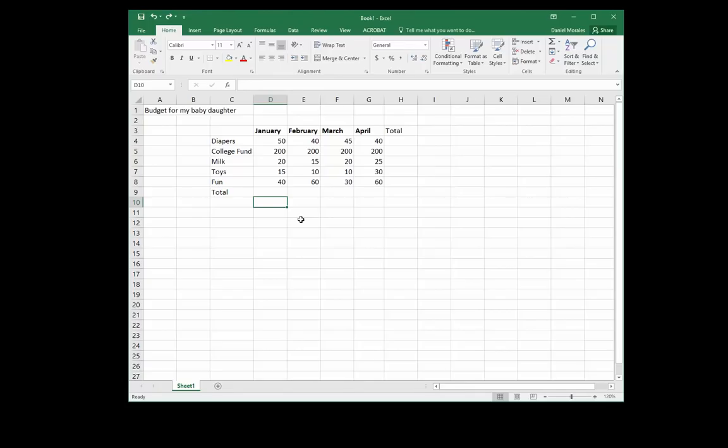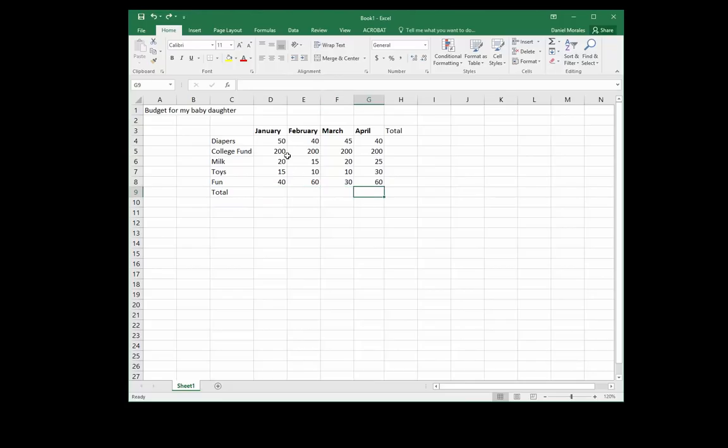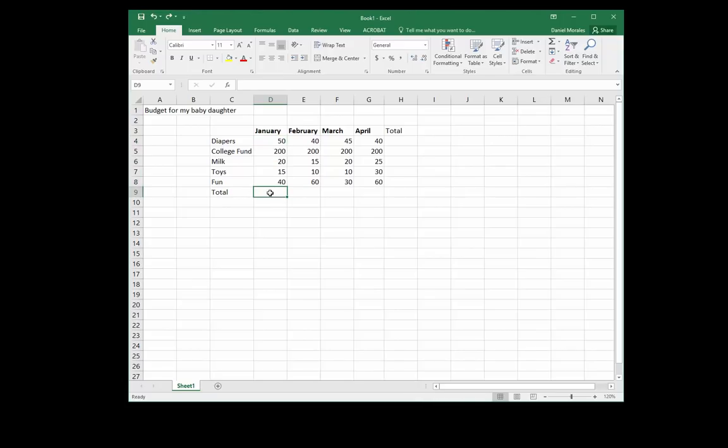We will see an example of the black cross in a little bit. Let's look at the SUM function. The SUM function is a built-in formula used for adding values in a range. In this case, in our budget or my baby daughter's budget, I want to add these values.